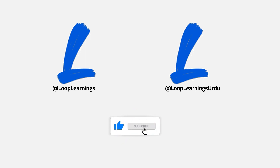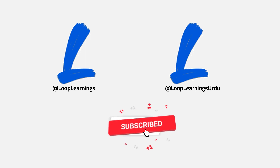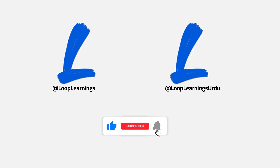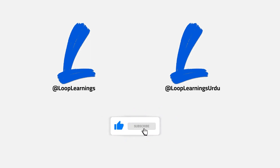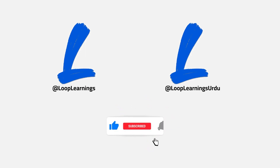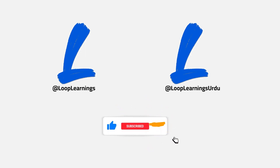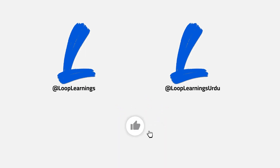Hey there, how's it going? Welcome to Loop Learnings. This is video number one of the new series, so let's get started. Please make sure you hit the subscribe button and the bell icon so you get notifications whenever I upload a new video.